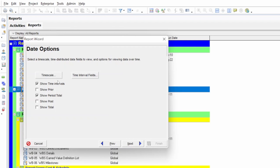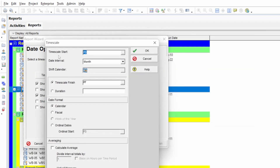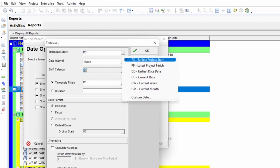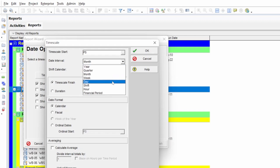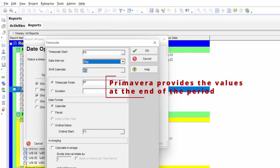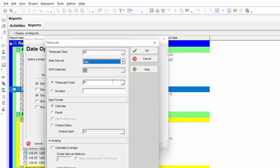Then click Next and select the timescale. In the timescale settings, you can specify a start date, or for a baseline program, use the Project Start date — select 'PS' (Earliest Project Start) from the dropdown. For the date interval, if you are making a monthly progress curve select Monthly; for weekly select Weekly. I recommend selecting 'Day' because it is the minimum option and most flexible — from daily values you can derive weekly and monthly percentages.